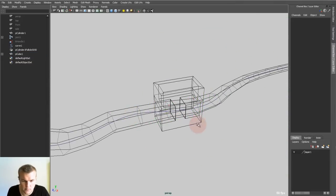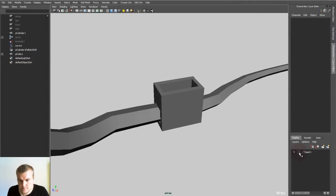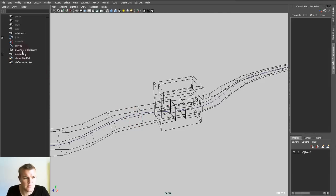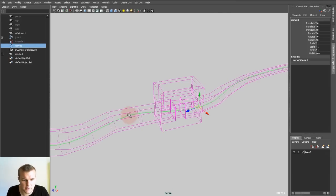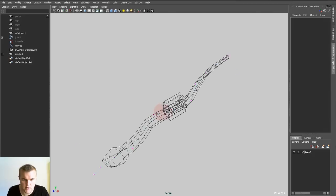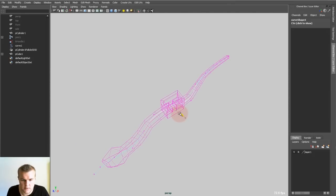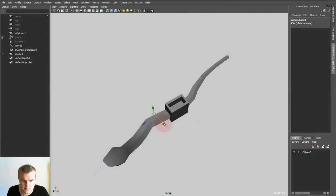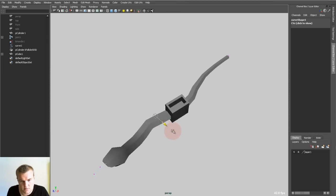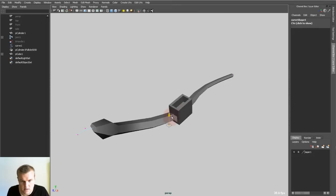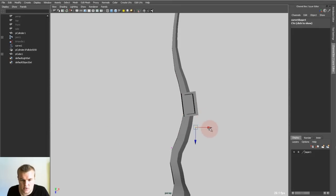And if I now select the curve and go into the control vertex mode, the box should move exactly with it. As you can see, it's doing it perfectly. Even some rotations work nice. If I move it up it goes with, which is really nice.